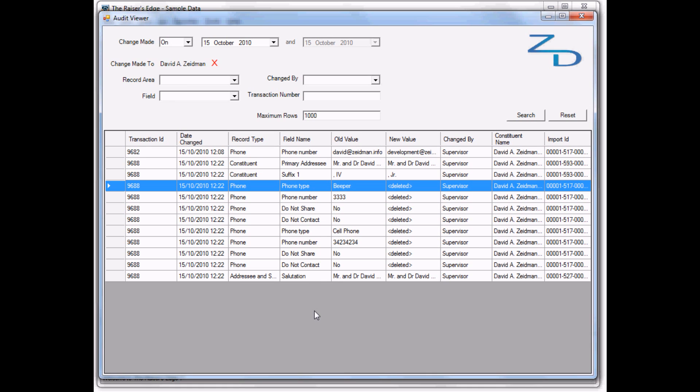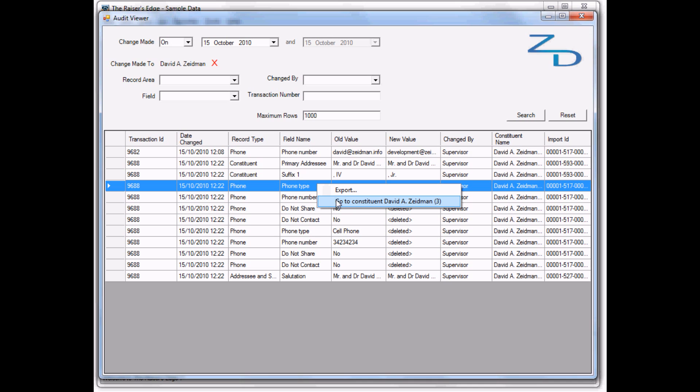That's a very basic overview. If we want to look at the record from here, we can right-click and go to the constituent. But now, I think we're going to make some more changes to look at the power of the remainder of the application.